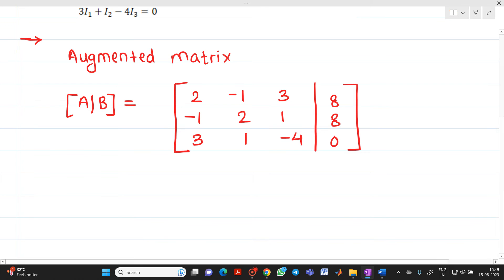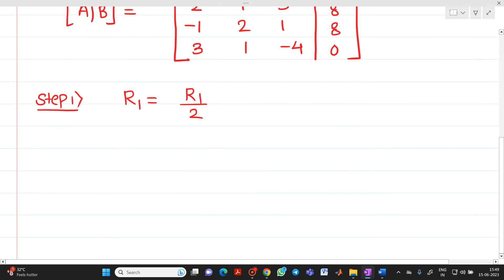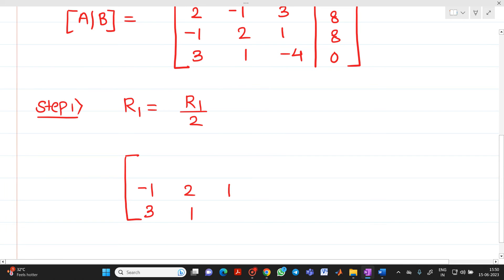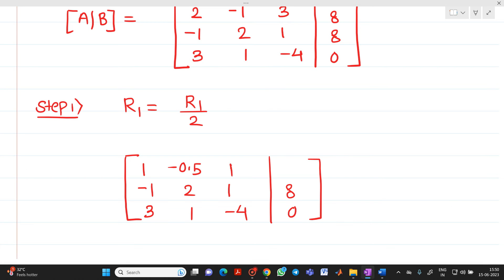Step 1: We have to make the first pivot element, which is 2, into a 1. So R1 = R1 / 2. The second and third rows remain as they are. Dividing: 2/2 = 1, -1/2 = -0.5, 3/2 = 1.5, and 8/2 = 4. So the new R1 is [1, -0.5, 1.5 | 4].